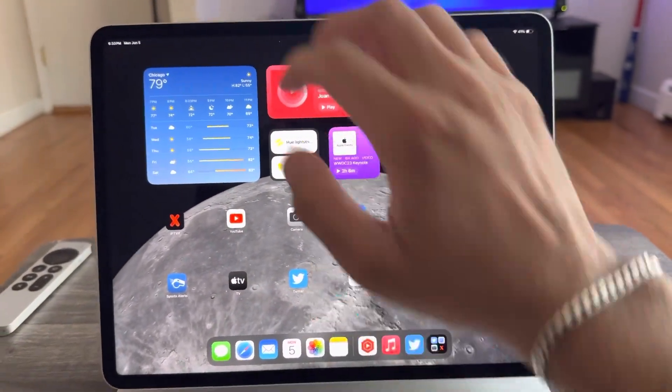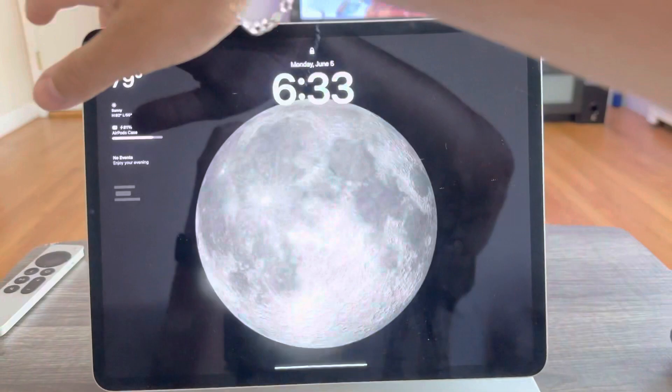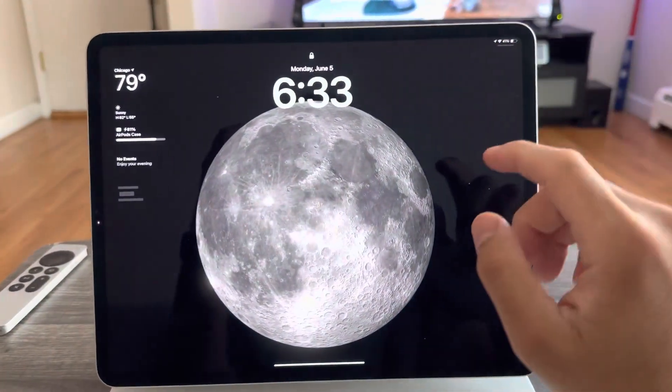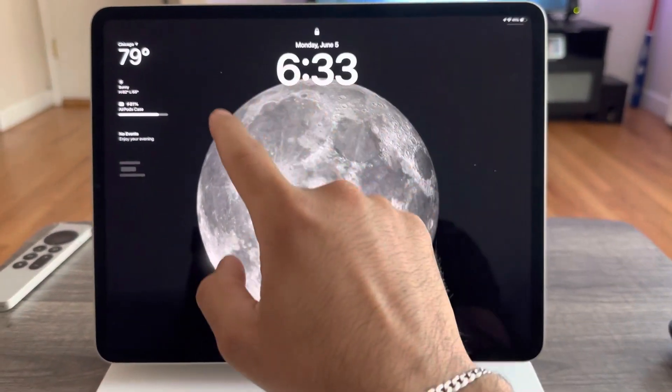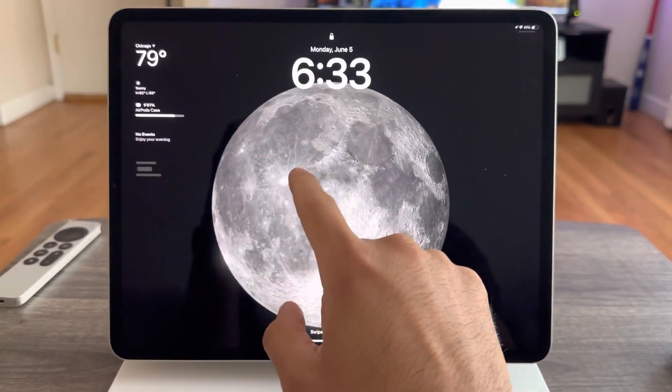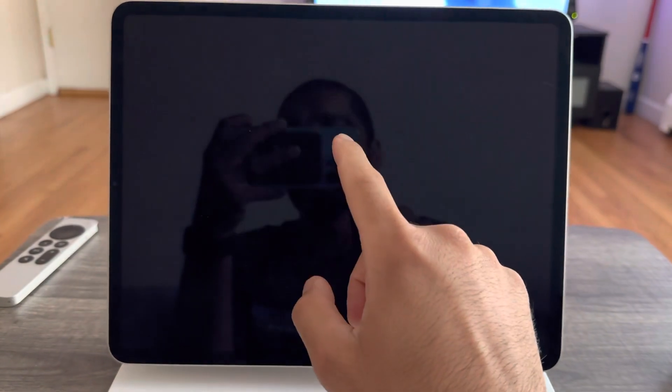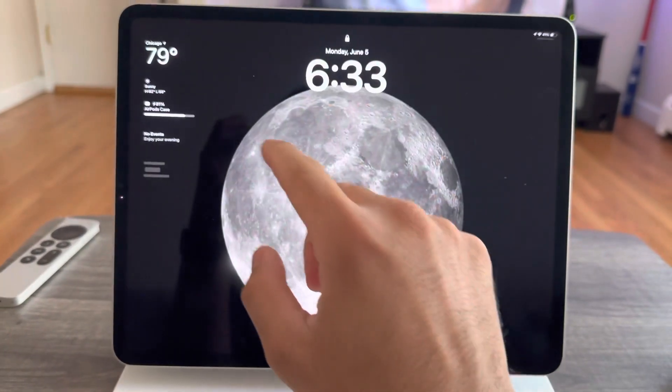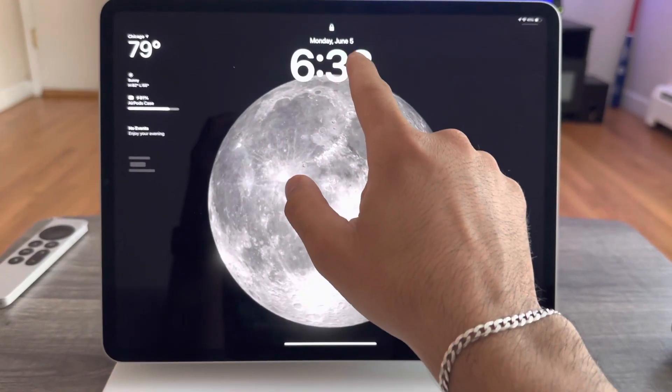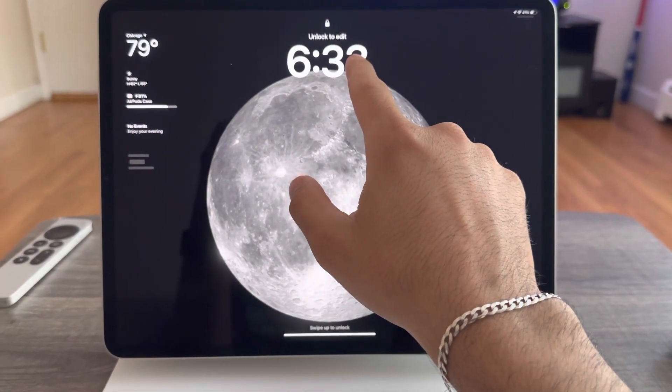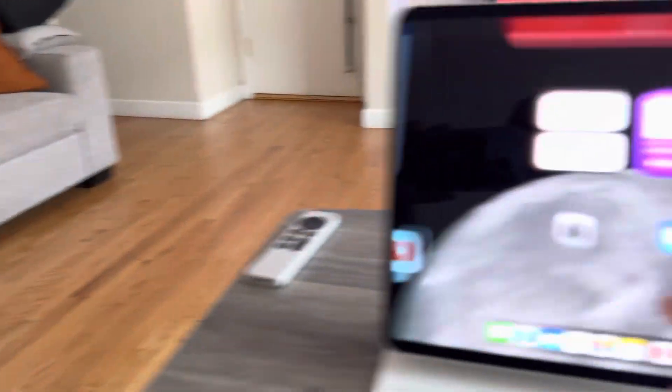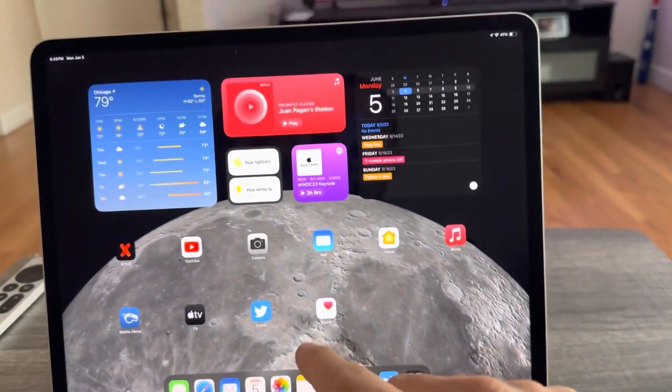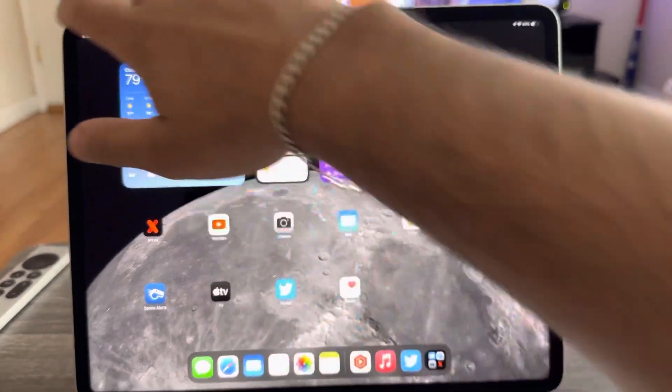That's one of the main features. The other main feature is this is the lock screen. So now you have the widgets like you would have on the iPhone where you can go ahead and customize your font. I have to unlock it, hold on, I see my face.